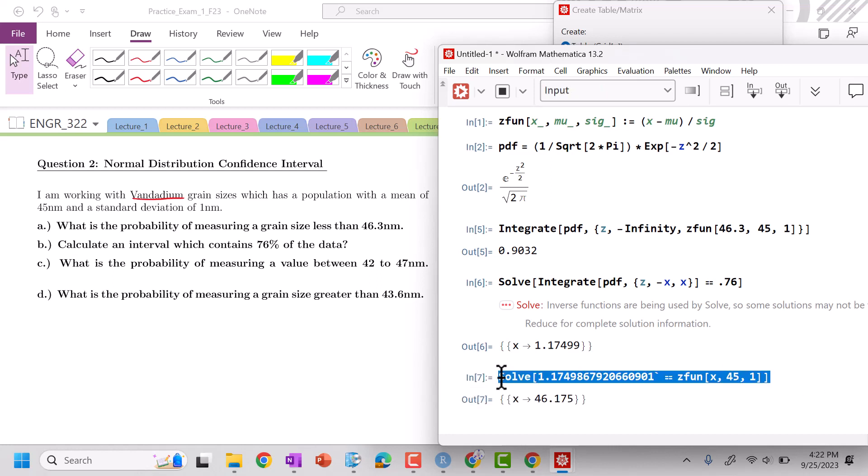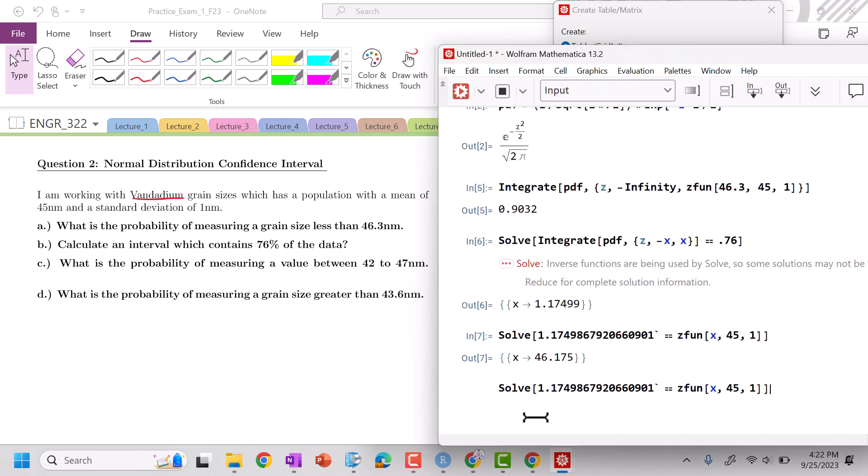So that would be the z, but now I can solve. So this equals z function of x, 45.1. Solve. So this would be the integral. When I'm saying an interval, I'm looking at measurands values.